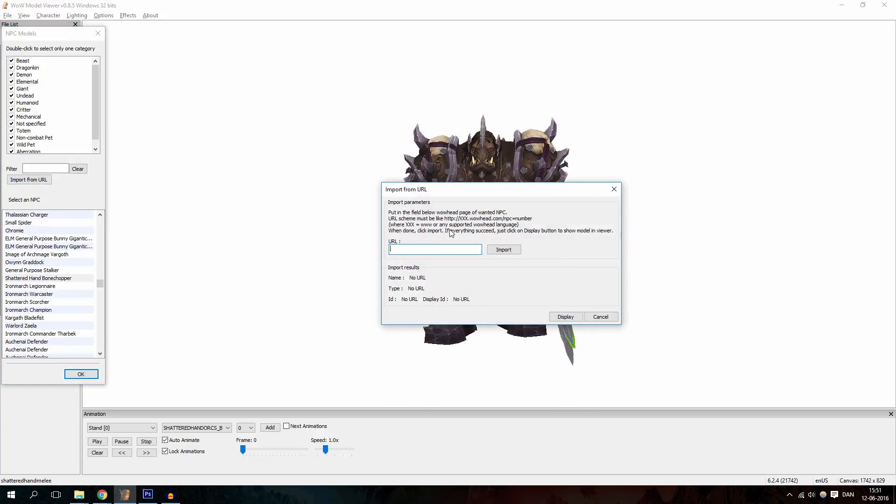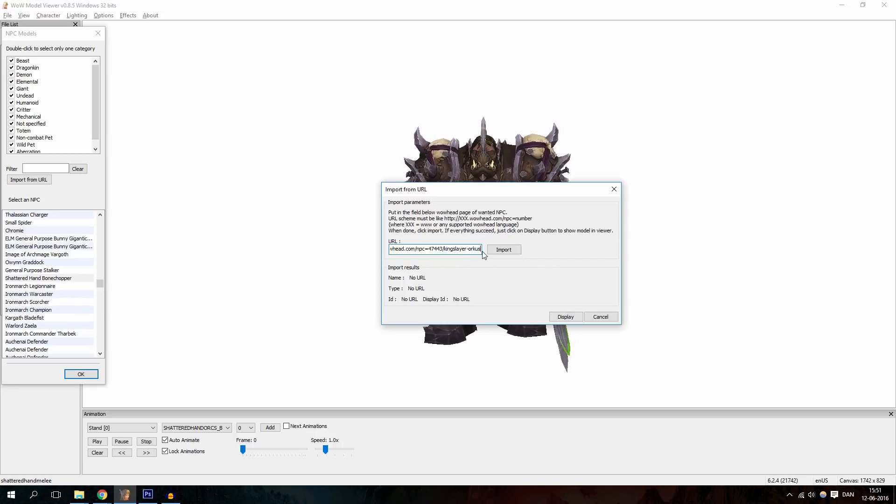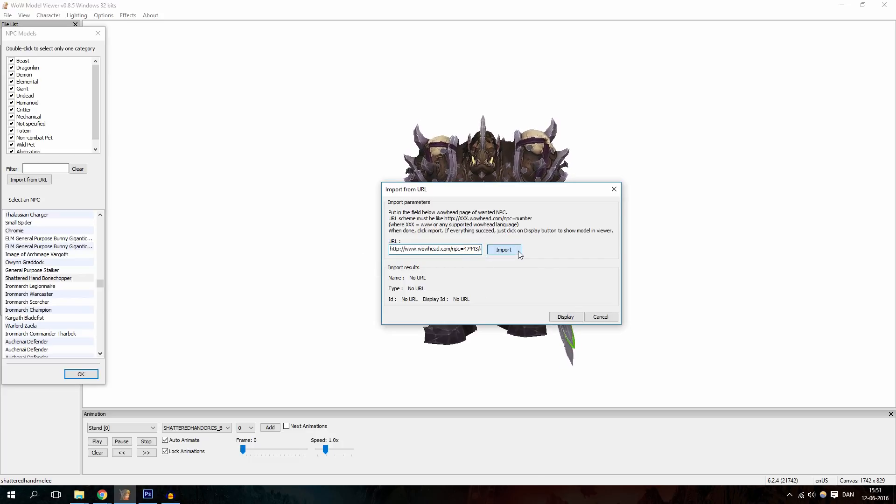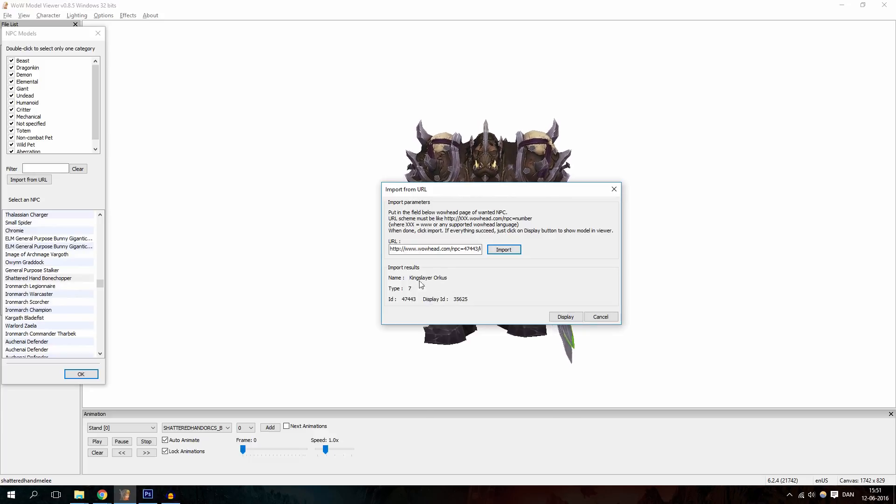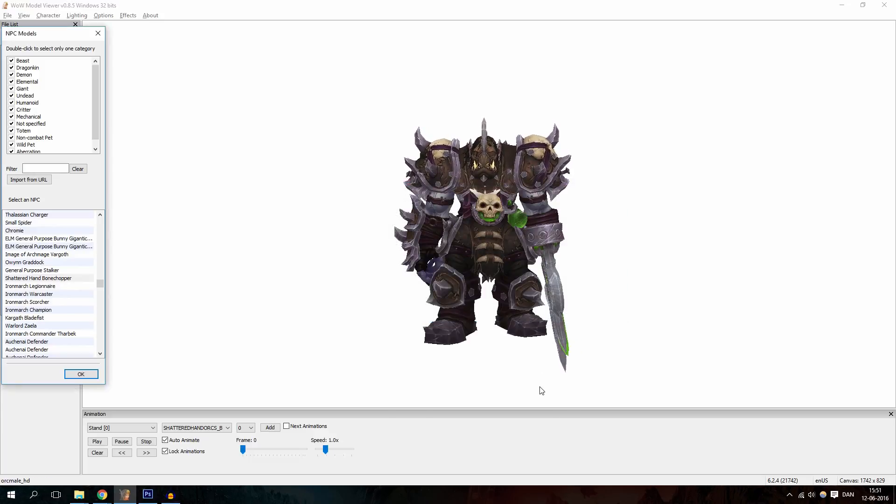Copy-paste, you already copied it, so paste the link in and click Import. The results will be shown down here, and if it is the right NPC, you click Display.